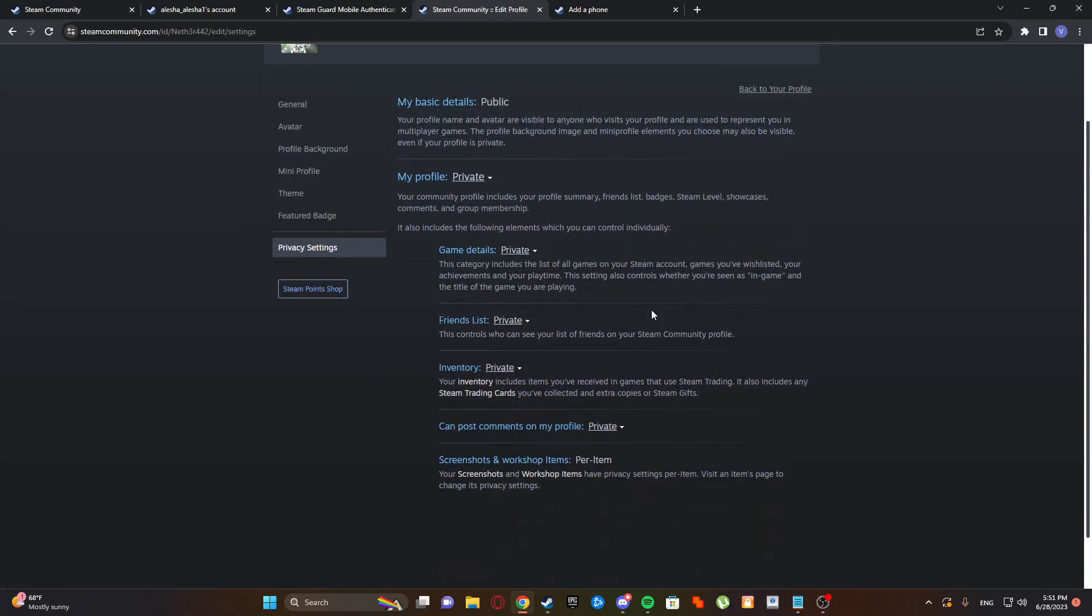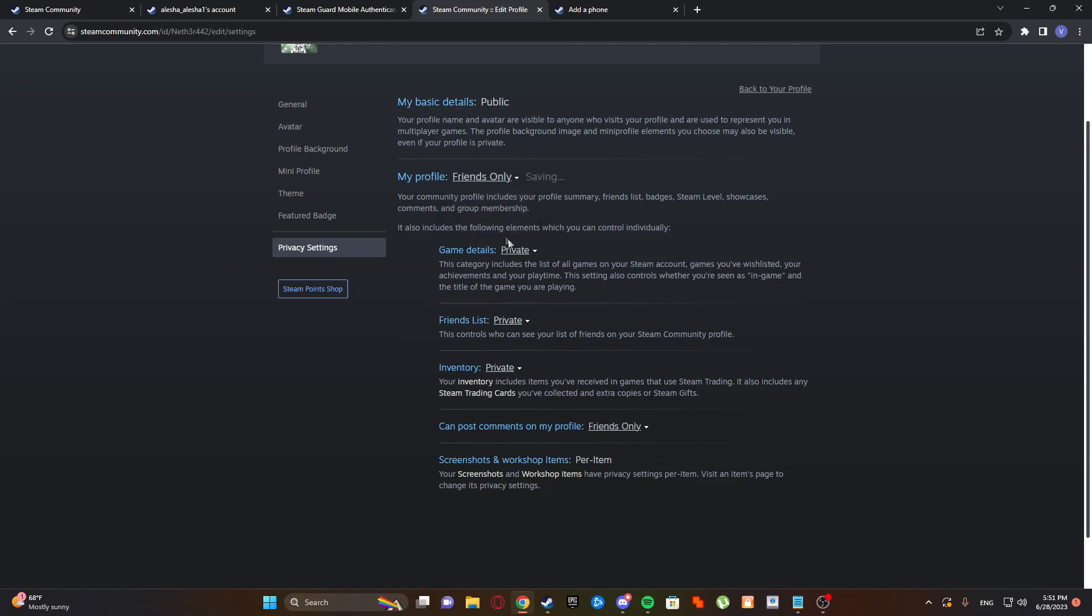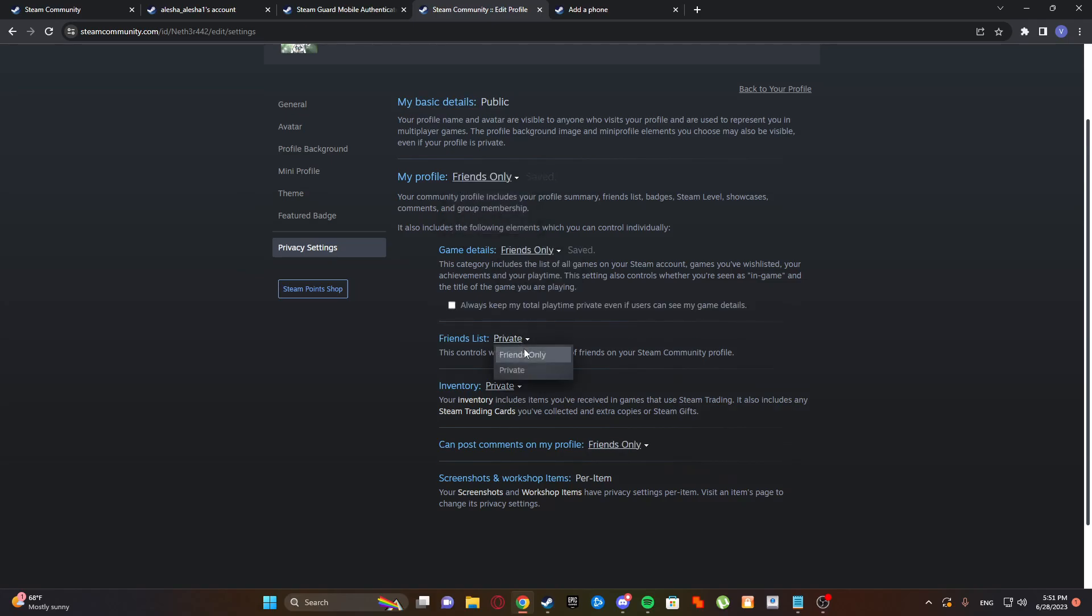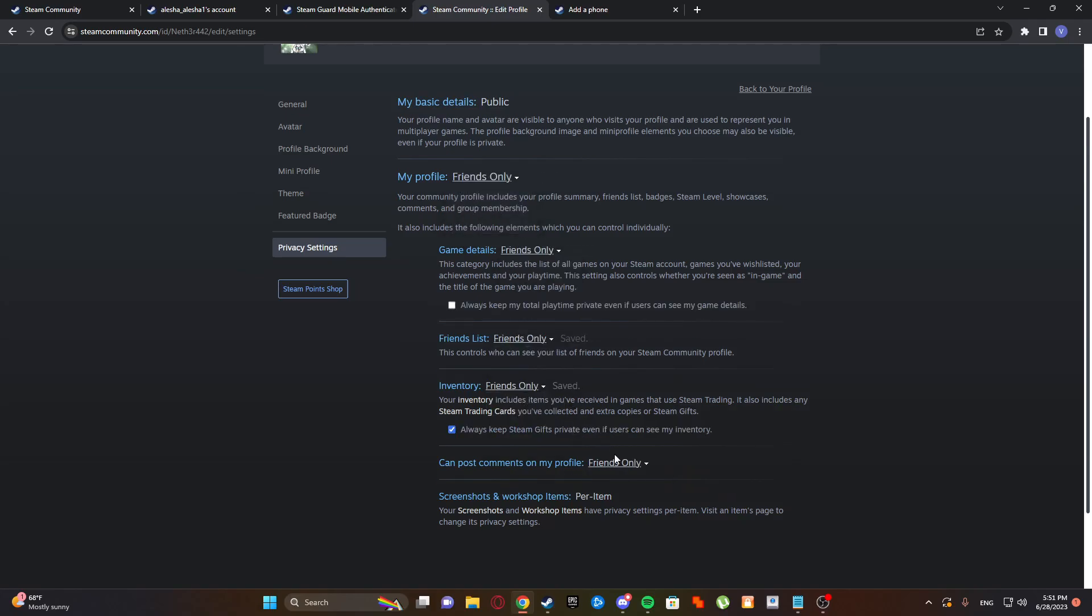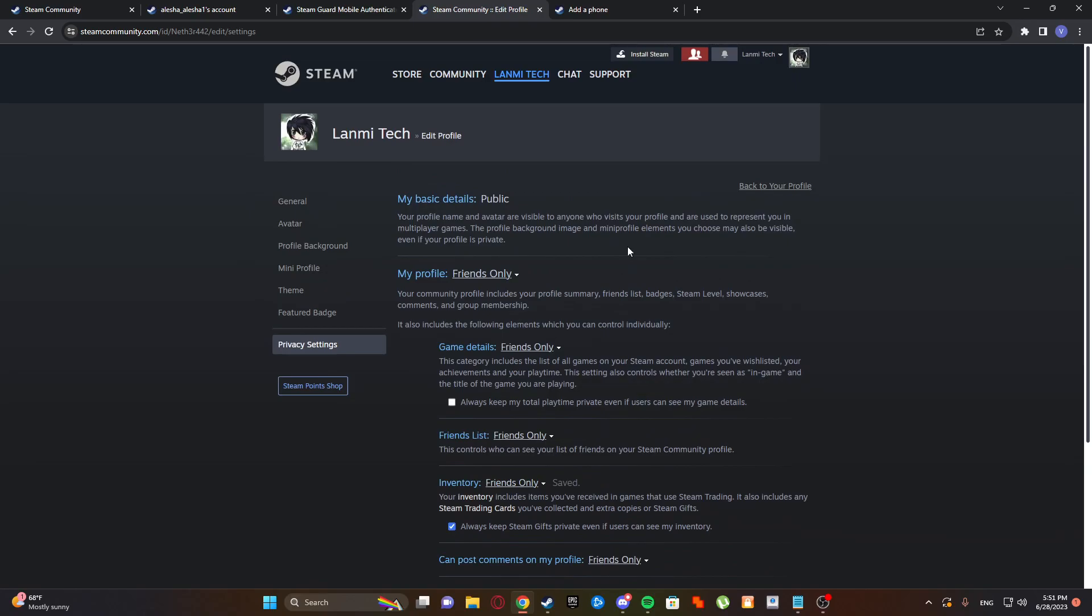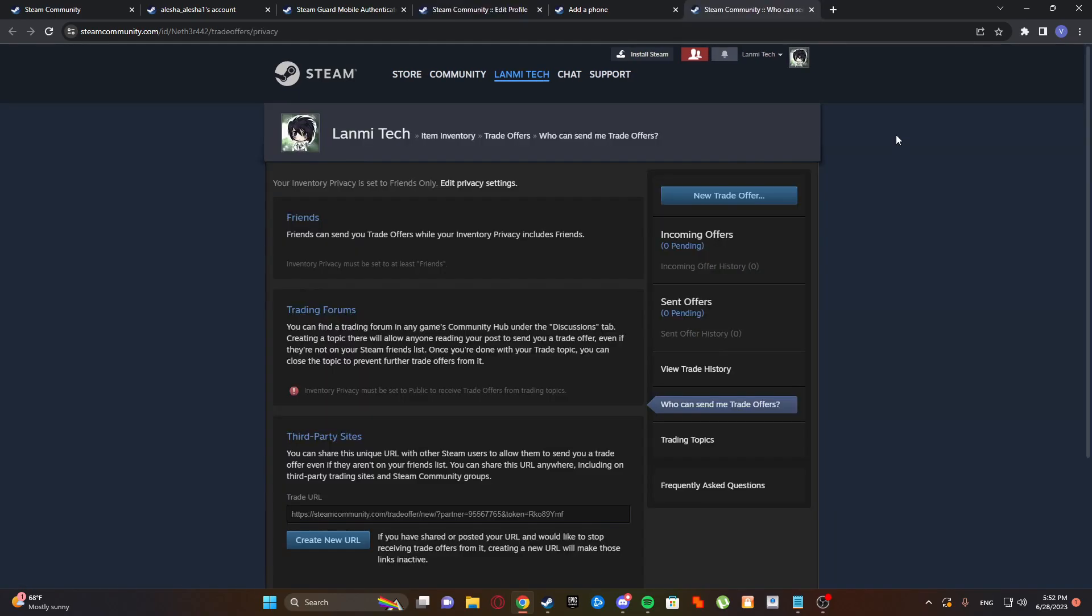Comments on my profile - set to private. But you can set it to friends only. So if you've accepted your friend then they can see it. But if it's not your friend, they can see it's like private. But only your friends can see.